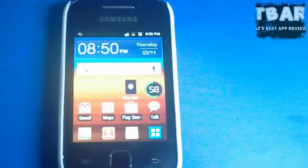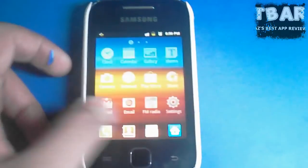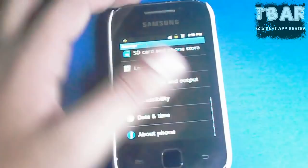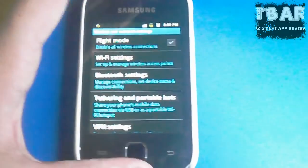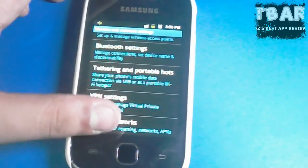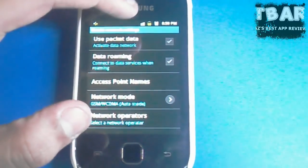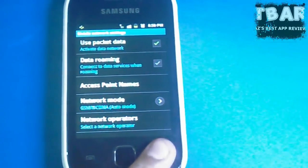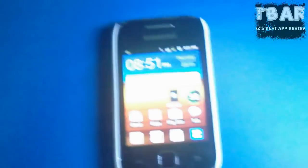Go to Settings, then Mobile Networks, and then tick mark 'Use Packet Data'. A logo will appear after you've done that.